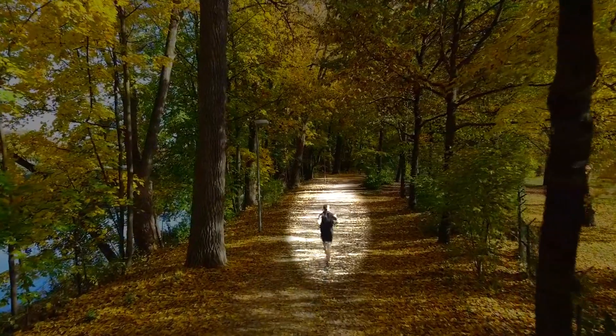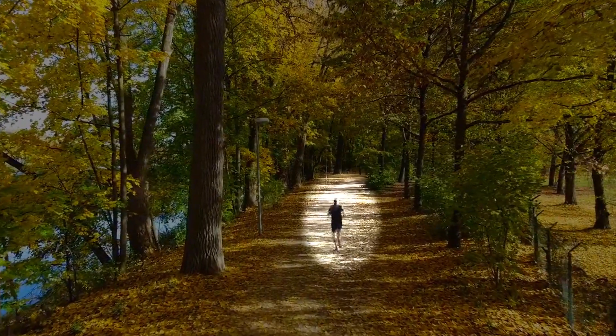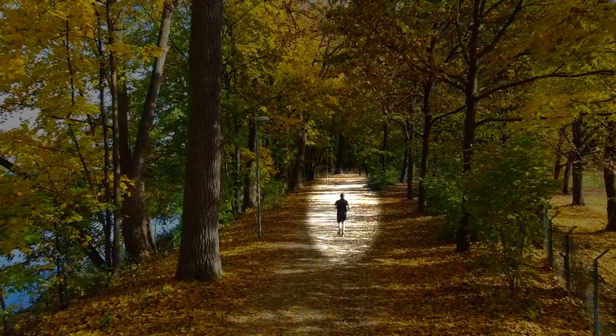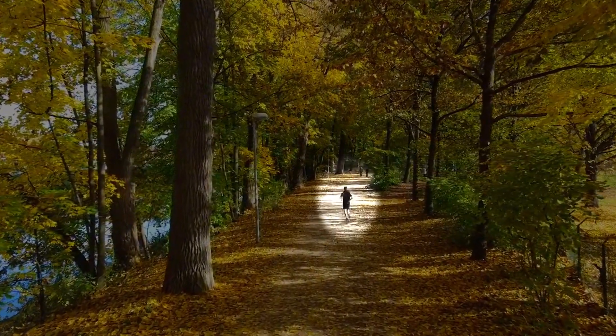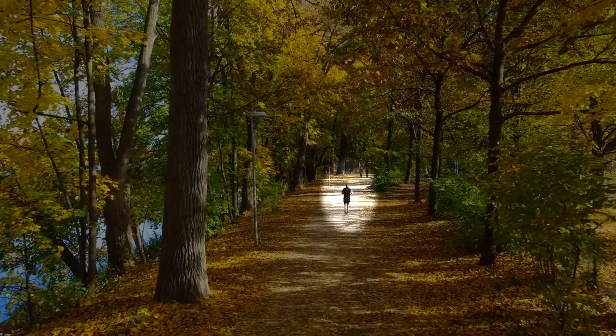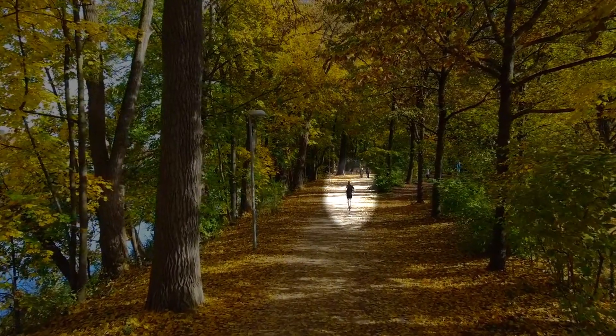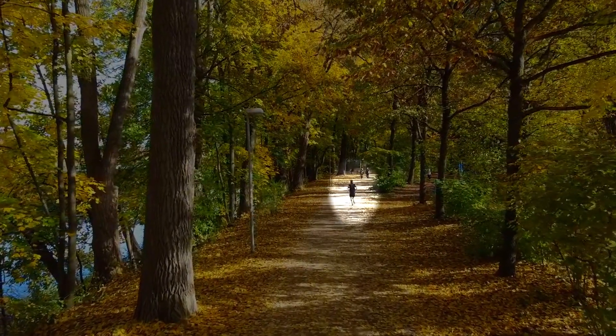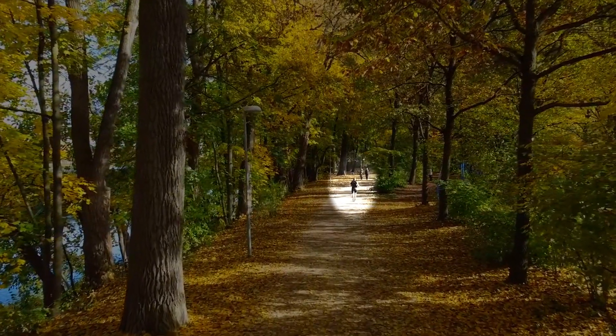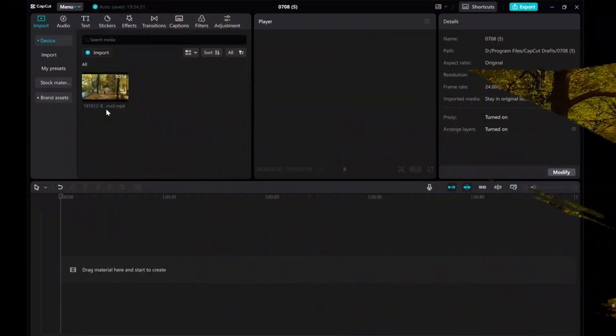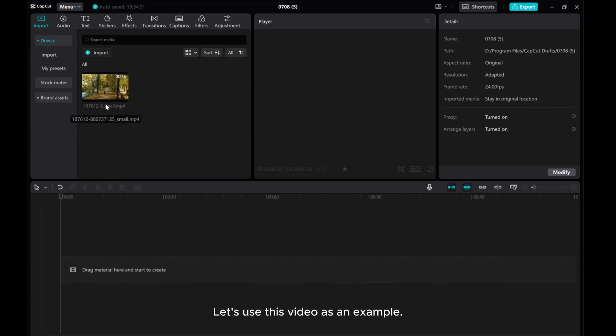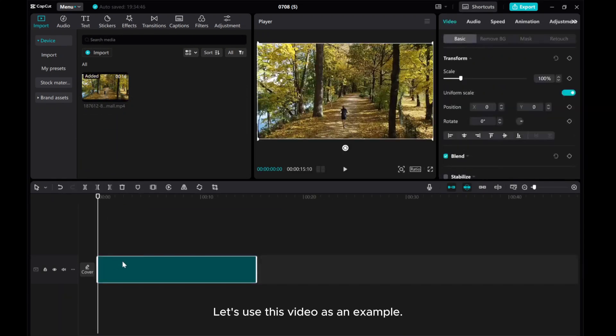Hey everyone, welcome to this tutorial where I'll show you how to highlight specific areas in your videos using CapCut on PC, giving your content a professional touch. Let's use this video as an example.